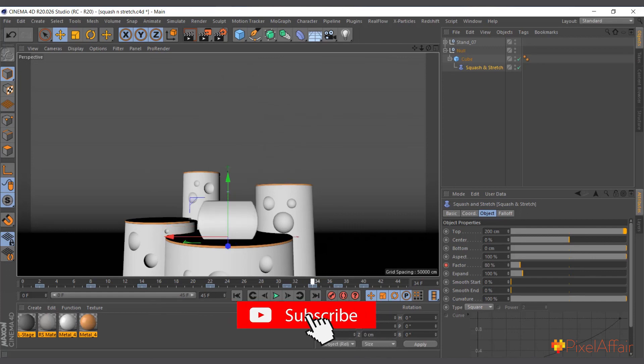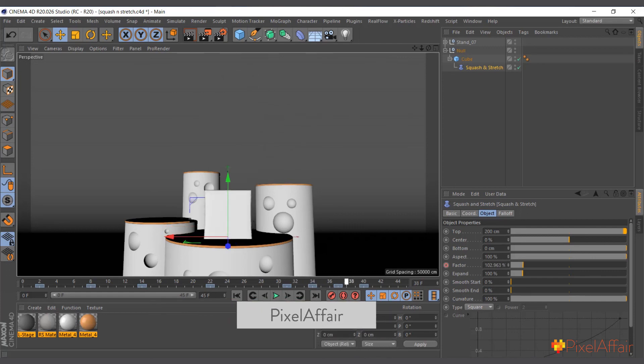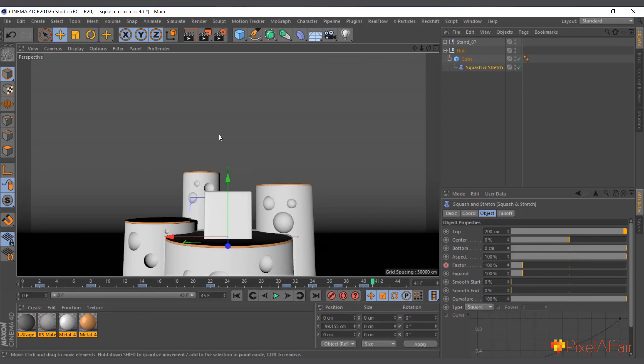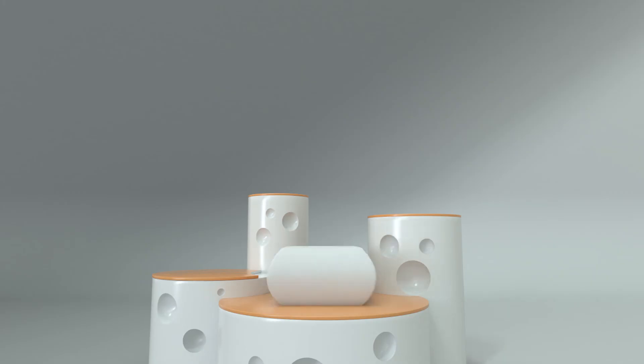And it comes back to a default shape. So basically that's how the squash and stretch deformer works. Thanks for watching, see you in the next one.